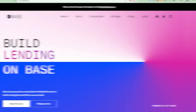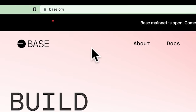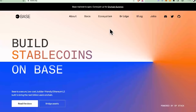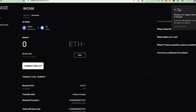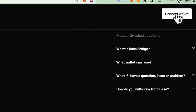The first thing you want to do is go to base.org — make sure you're on the right website. At base.org, go to Bridge. Here you'll bridge your assets from Ethereum into Base, which means your Ethereum will be converted to Ethereum on Base — the same ETH, just on a different chain, a layer two solution.